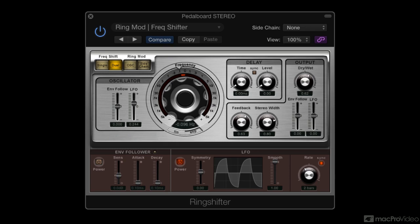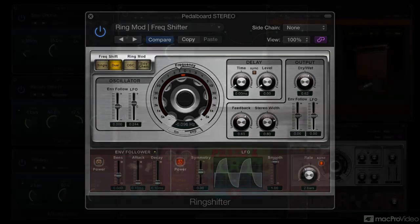This is the territory of special effects, and Logic's Ring Shifter does a great job of providing these more creative options. Again, I'll be getting into more detail as I go through the various plugins.